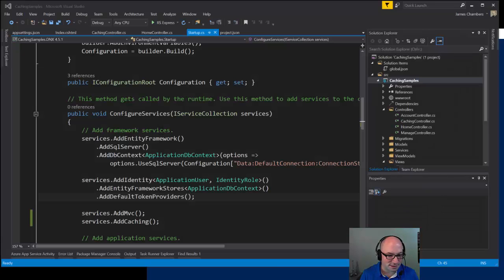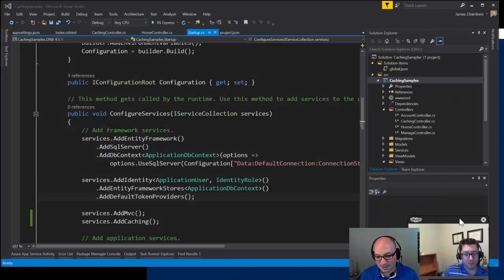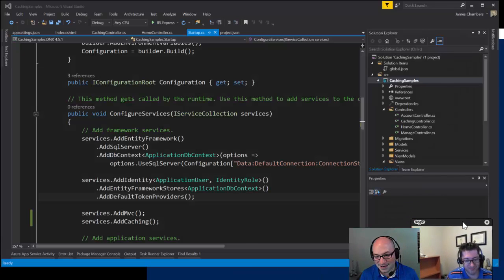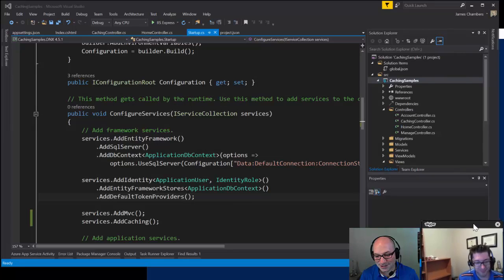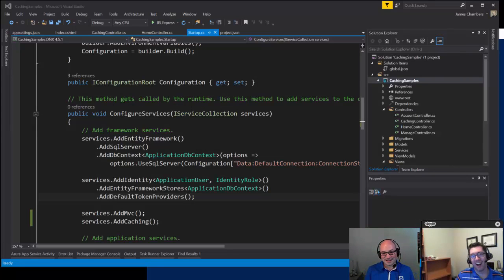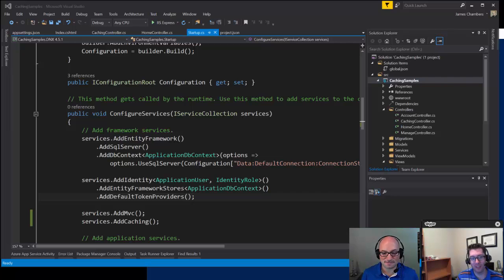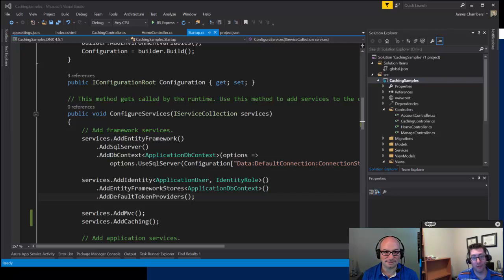Hi everybody and welcome to the ASP.NET Monsters. This is episode number 32, and in this episode James is going to take us through caching things in memory.